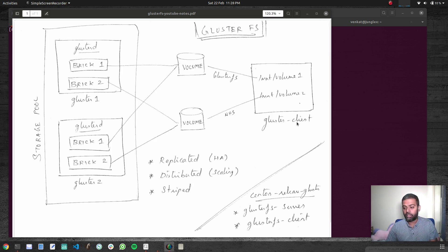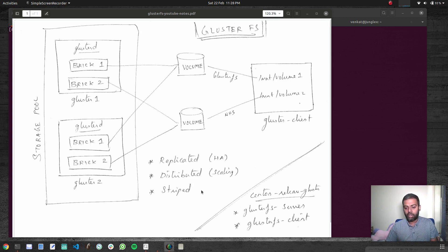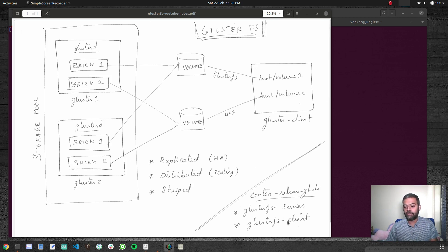Gluster2, and GlusterClient — all basic CentOS 7 machines with no additional packages installed. You can use virtual machines, Linux containers like me, or physical machines — it doesn't matter as long as you have CentOS 7. We will be installing the server components on Gluster1 and Gluster2, creating a storage pool, starting the GlusterFS services, and then installing the GlusterFS client package on the client machine.